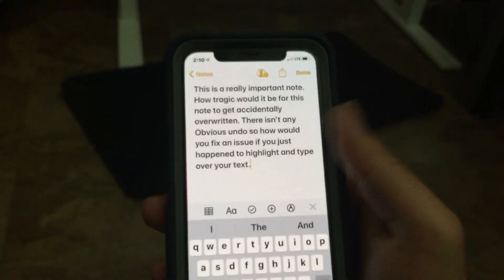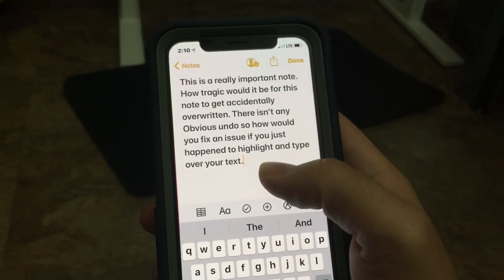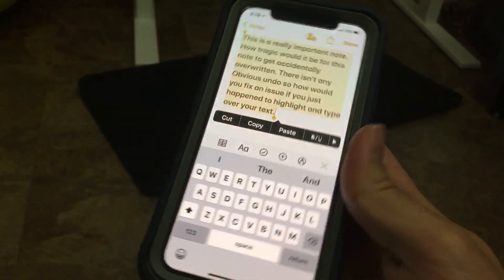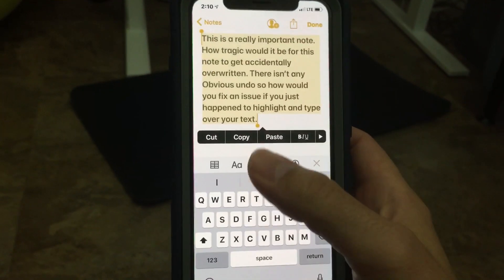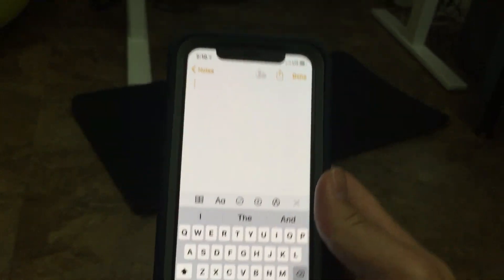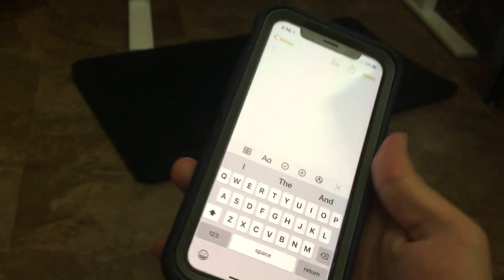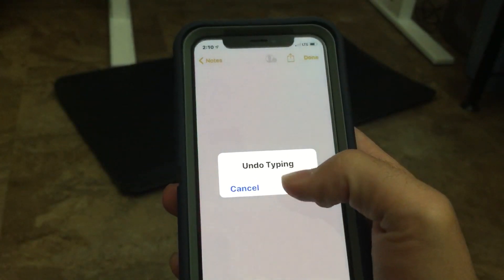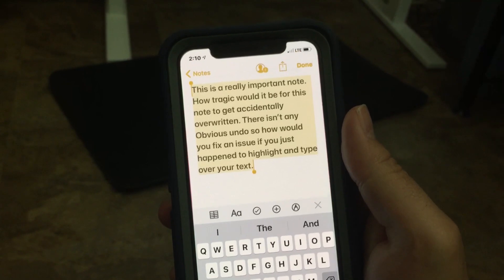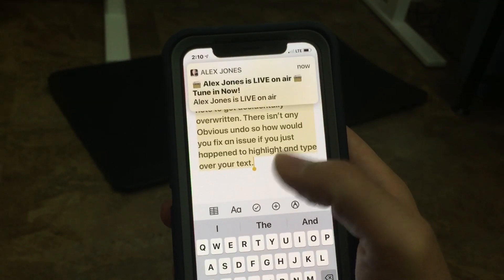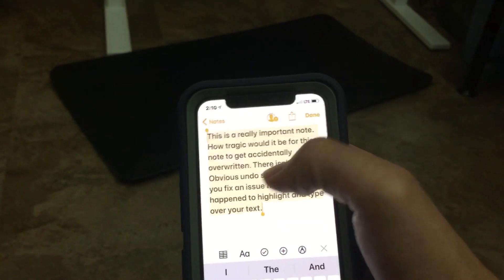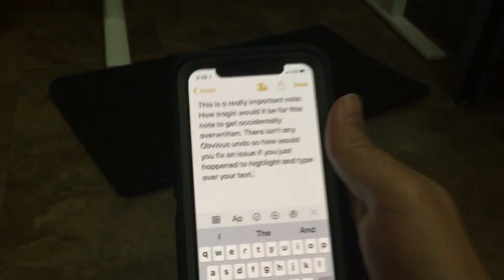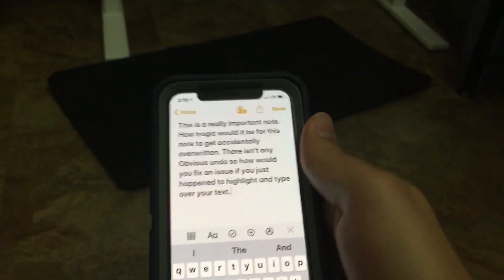Let's do this again to demonstrate it's repeatable. Select all, and instead of hitting cut, you accidentally delete it all. You shake it, tap undo, and it all comes back. The same applies if you deleted just part of the text — basically, if you want to undo, shake it and choose undo.